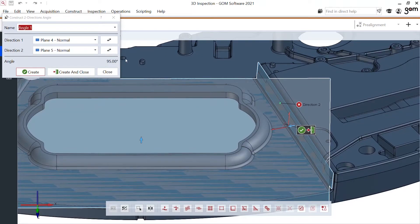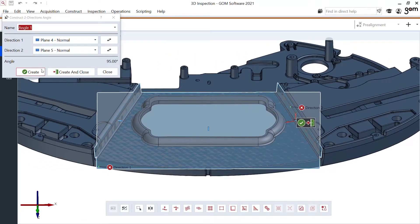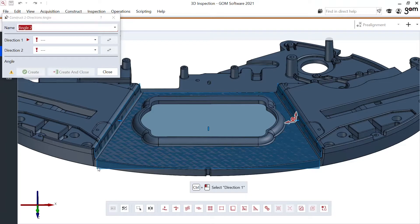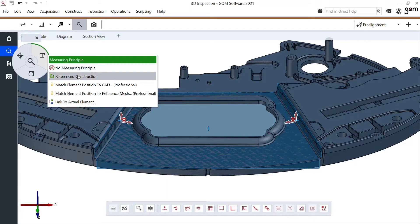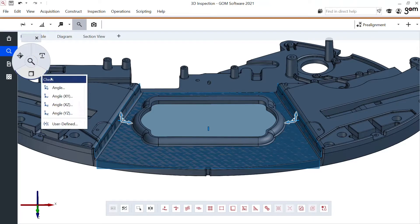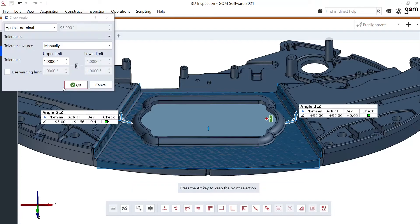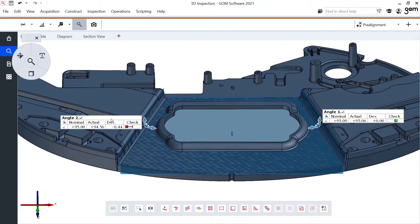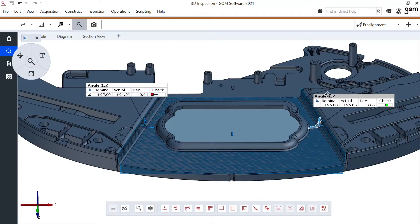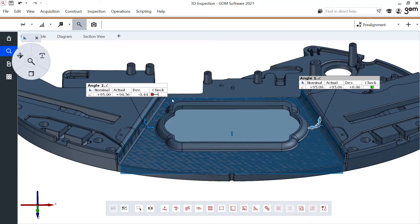It should be 95 degrees — let's check what it really is. Same here between plane four and plane six, converting these into actual angles and verifying the actual angle between the planes. I'll enter a tolerance of 0.2 degrees. Confirm and here I go — angle one is nicely within specifications, angle two not so much, just outside.